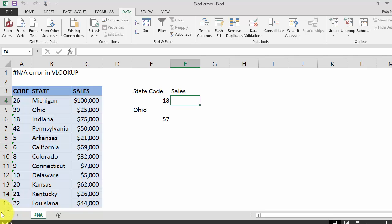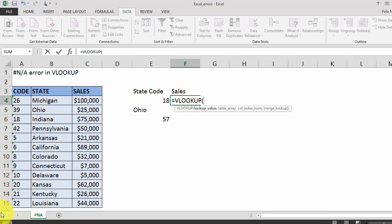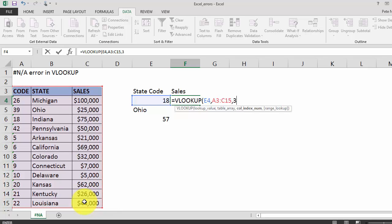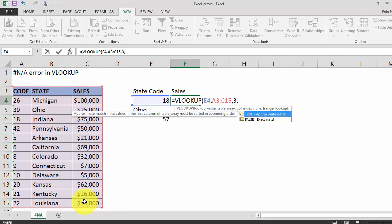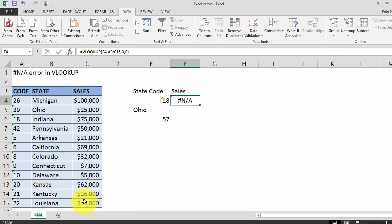To get started we're going to do a VLOOKUP. We're going to VLOOKUP on this state code in this table. We want column 3 for sales and we want an exact match. If you have any questions on VLOOKUP you can click on the link in this video to go to another one of my videos showing you everything you need to know about VLOOKUP.